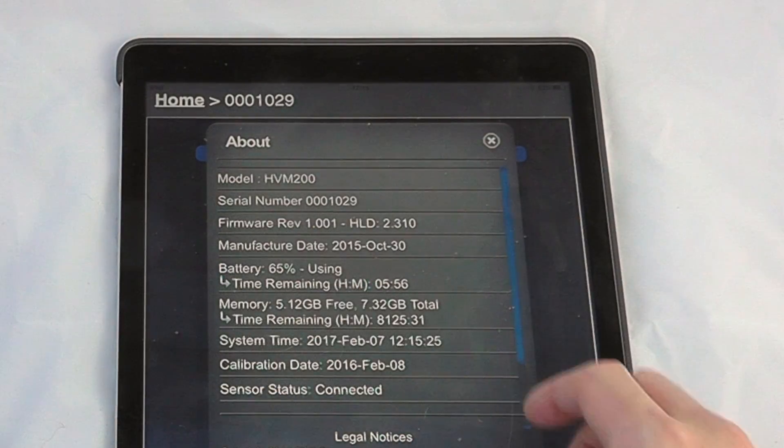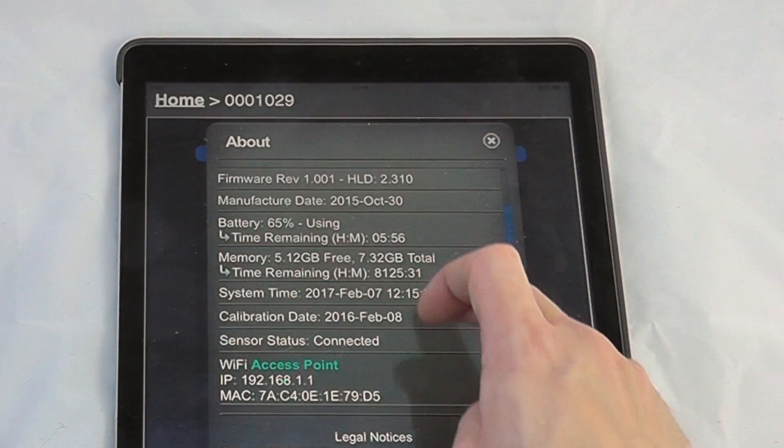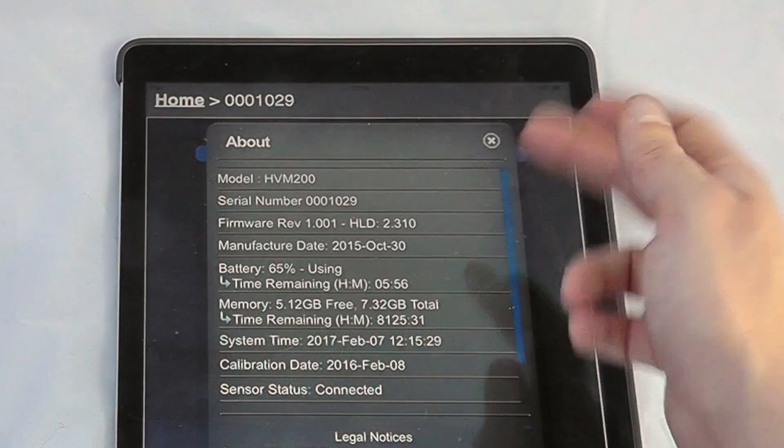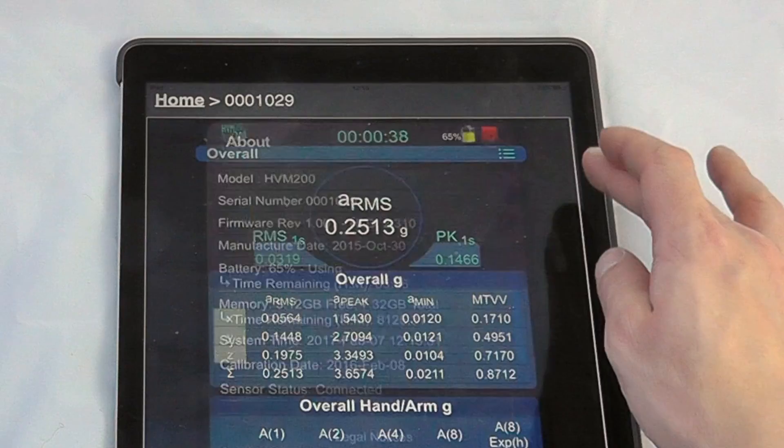So to look into the about, we'll get our general legal information, any firmware updates, etc., when it was manufactured.